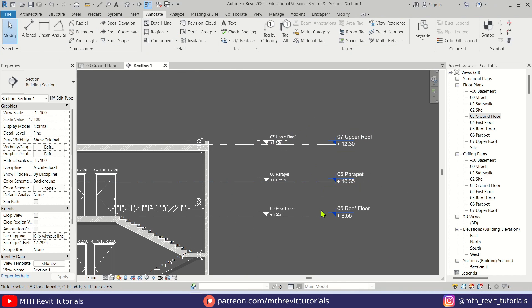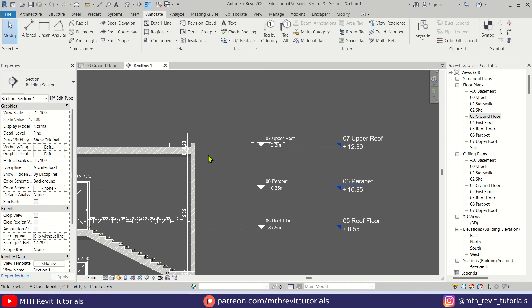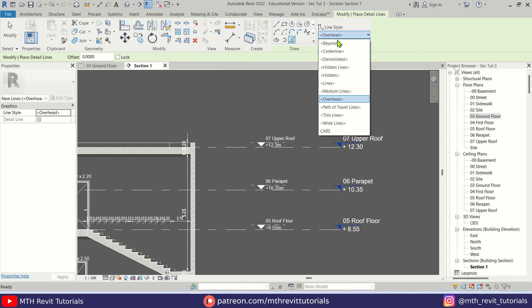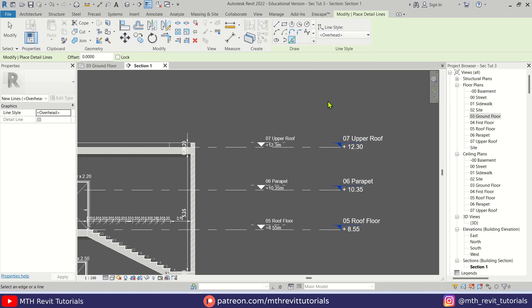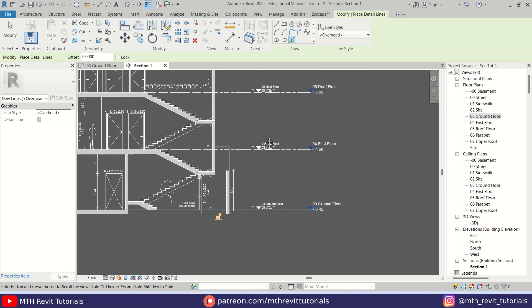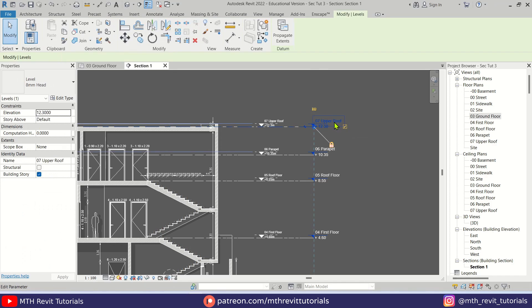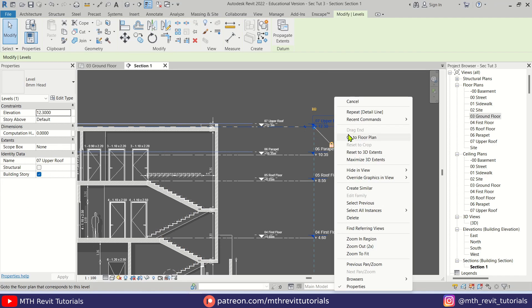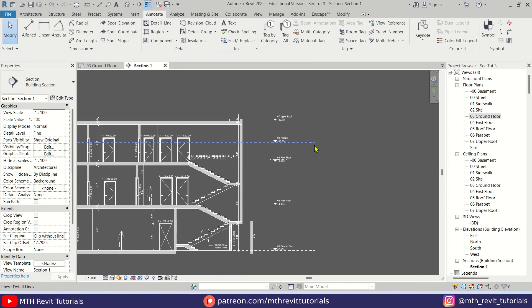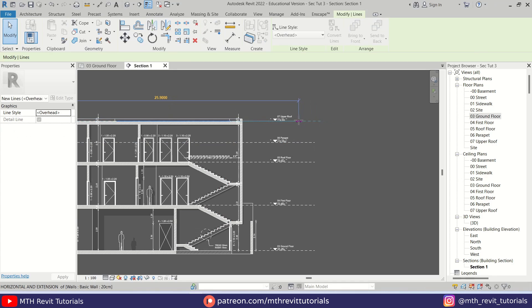Now let's create the dash line here for the levels. Select Detail Line from here and use Pick Lines. Make sure you have selected Overhead from this dropdown and just pick these levels. Let's hide these levels—right-click on this one, Hide in View Category. Let's quickly drag these lines here.